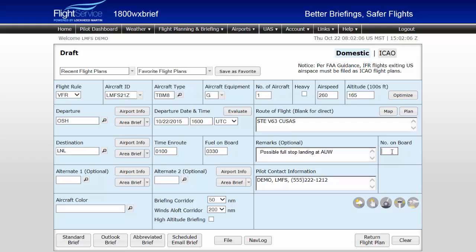Next, enter the number of persons on board. Up to two alternate airports may be entered next. Pilot contact information will be pre-populated from your account information, but may be edited if necessary. Finally, enter your aircraft color codes.